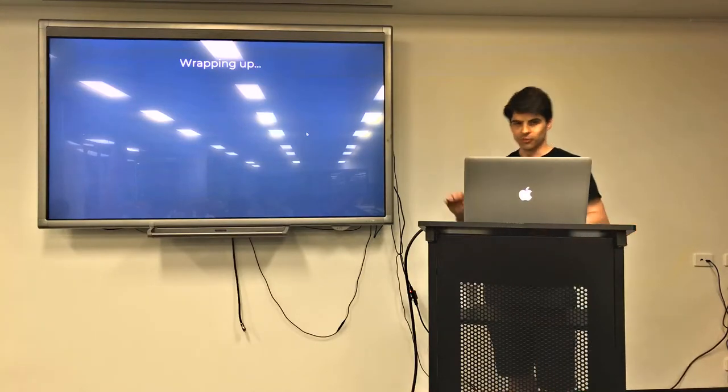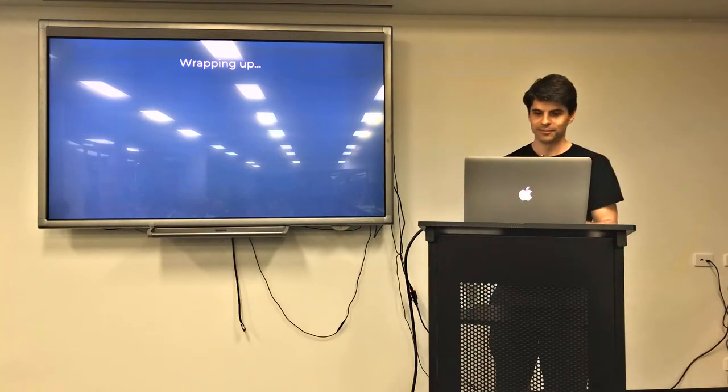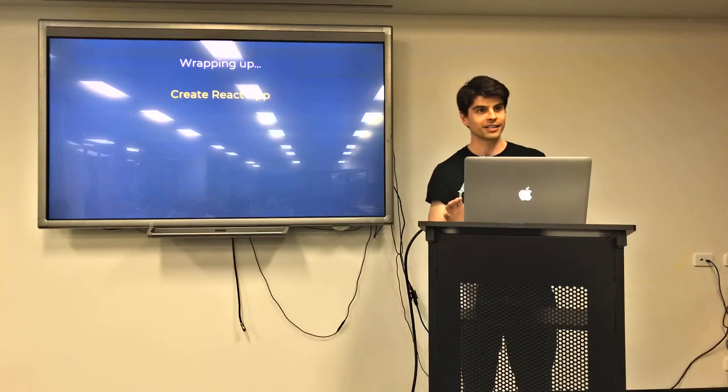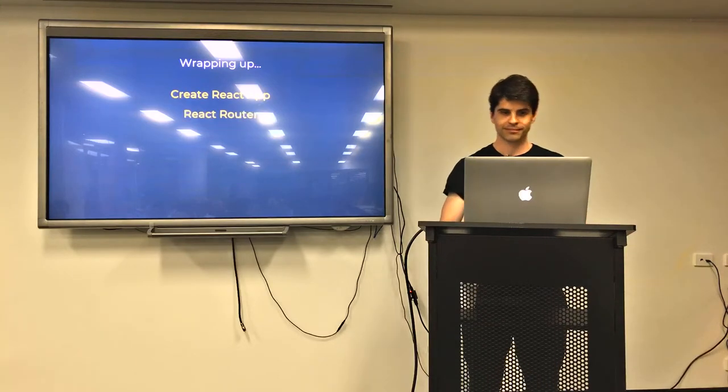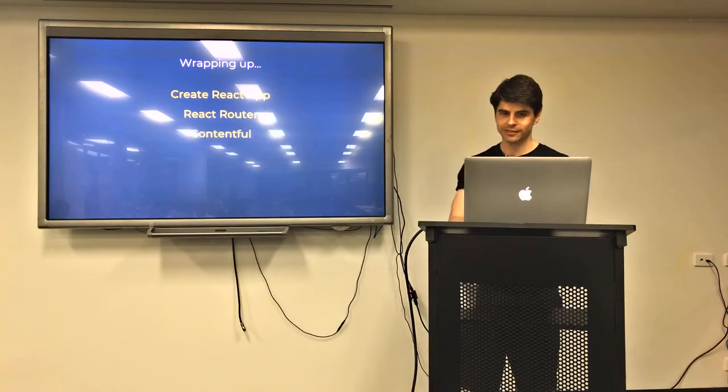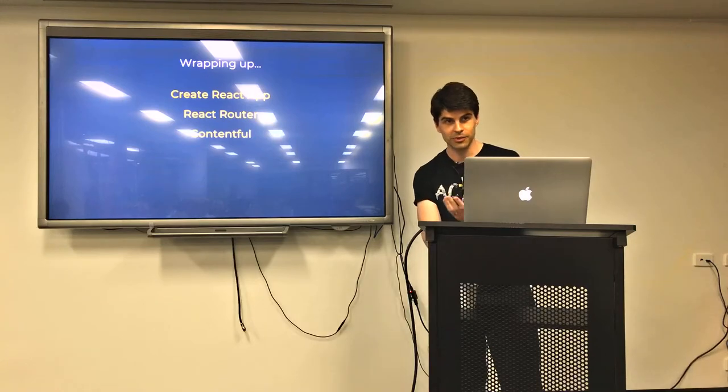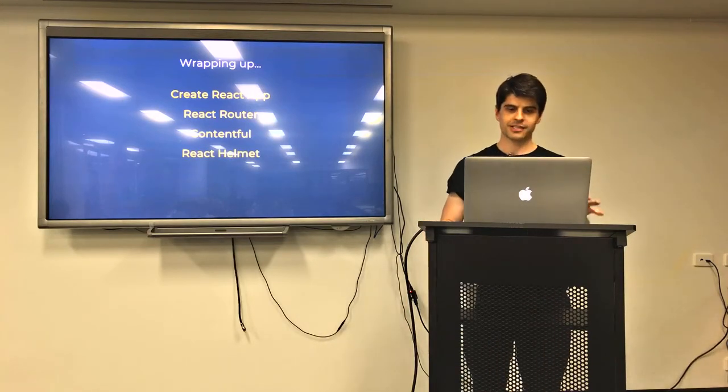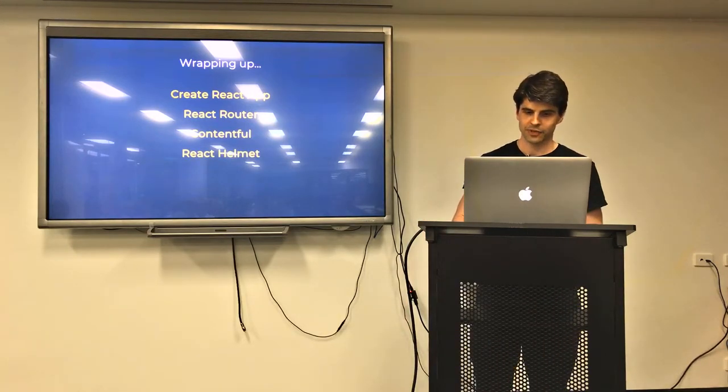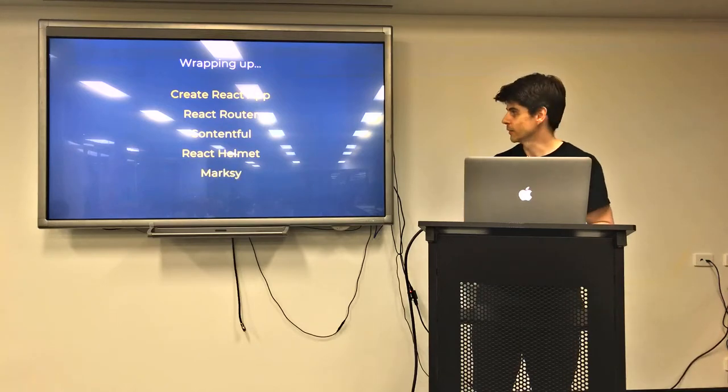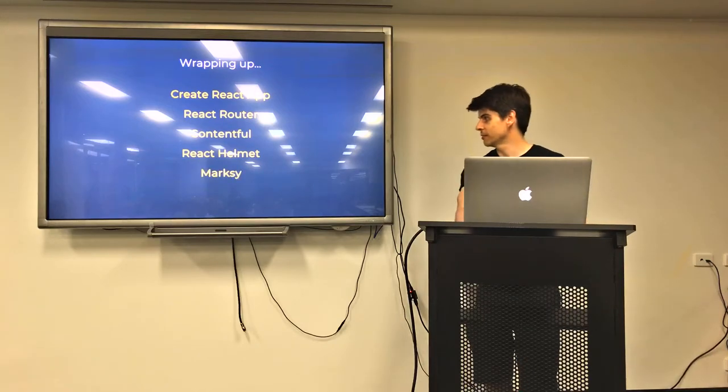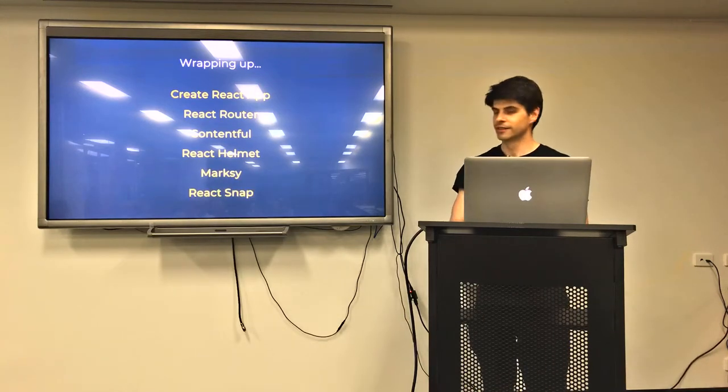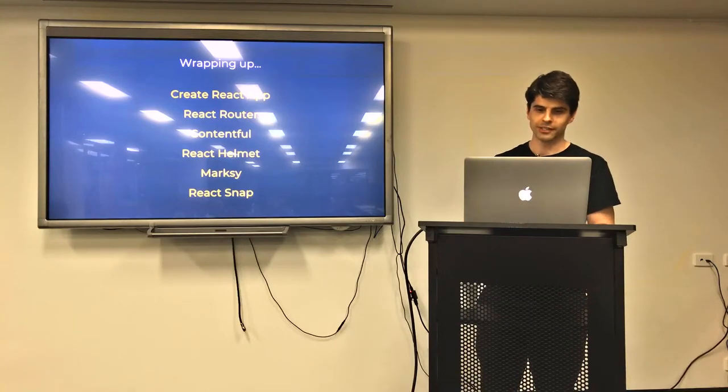So to wrap this up in a little bow for you all, we start with Create React App. We add the router. We wire that up to a CMS. We add something to handle our meta tags for us. We add something to handle our markdown. And then we snapshot it.